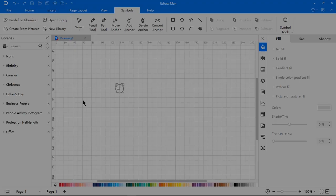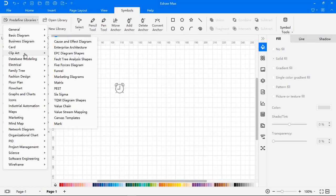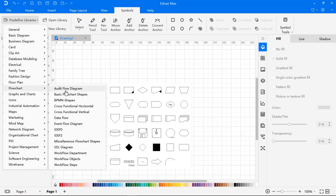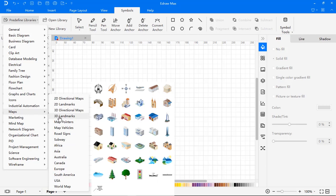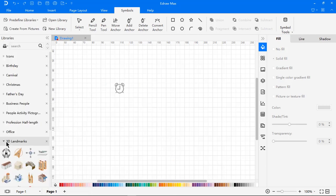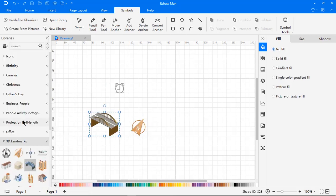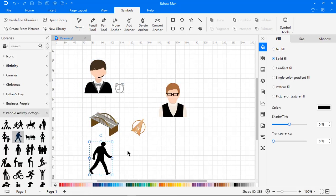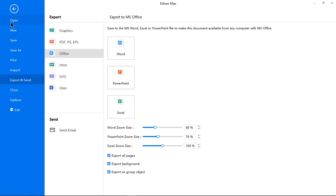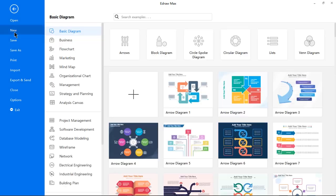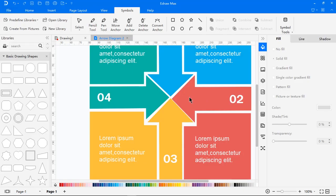It has 26,000 ready-made symbols which can be easily used by just dragging and dropping them on your designs. This application has an Office-like user interface and is compatible with a variety of file formats.